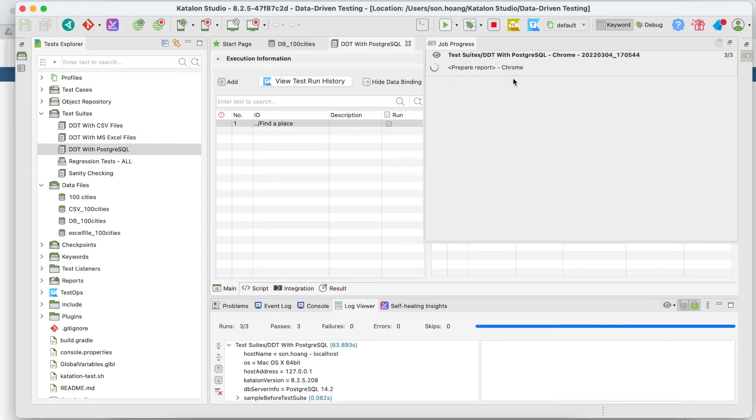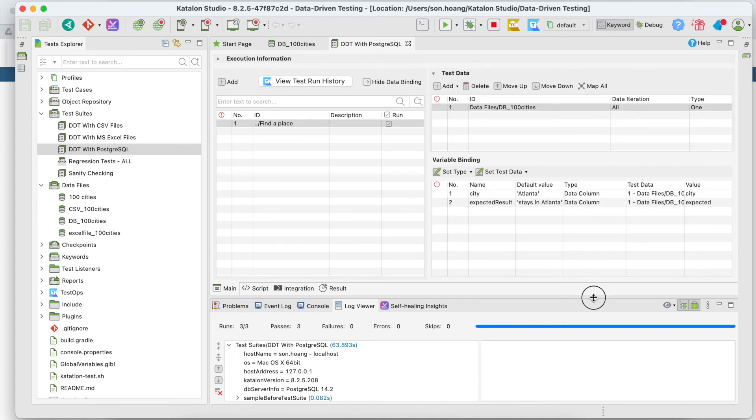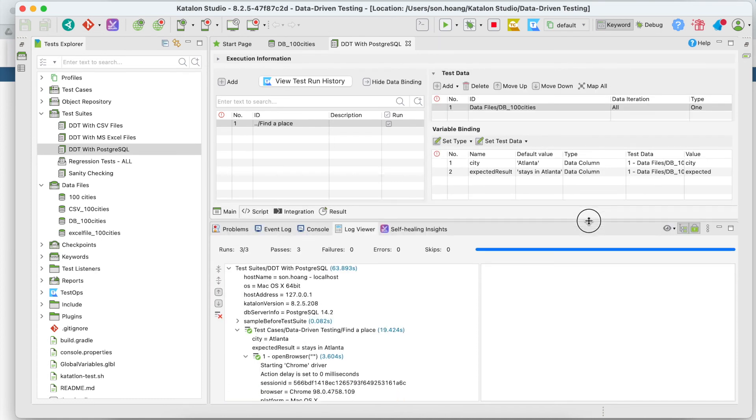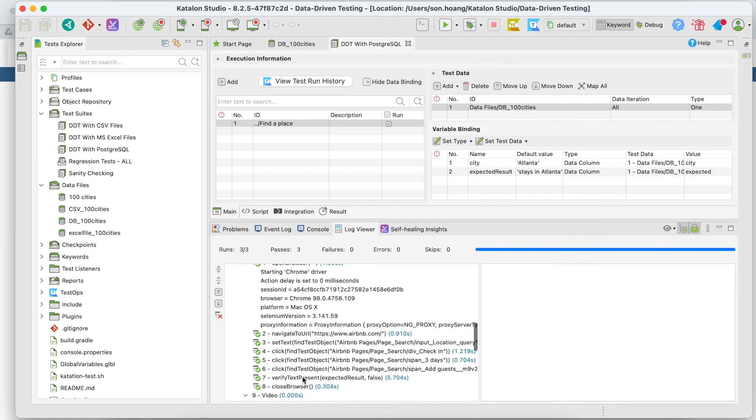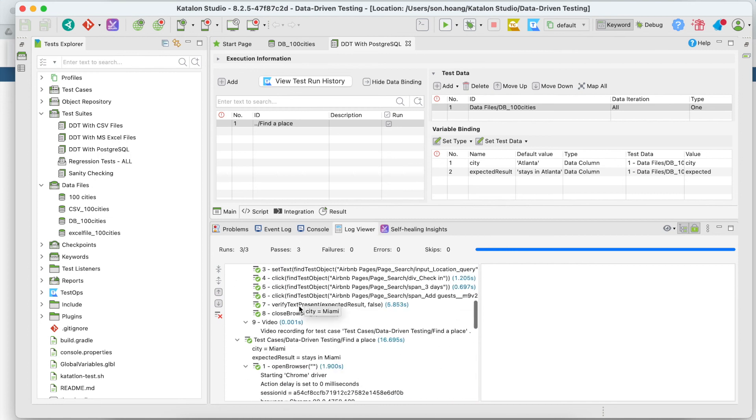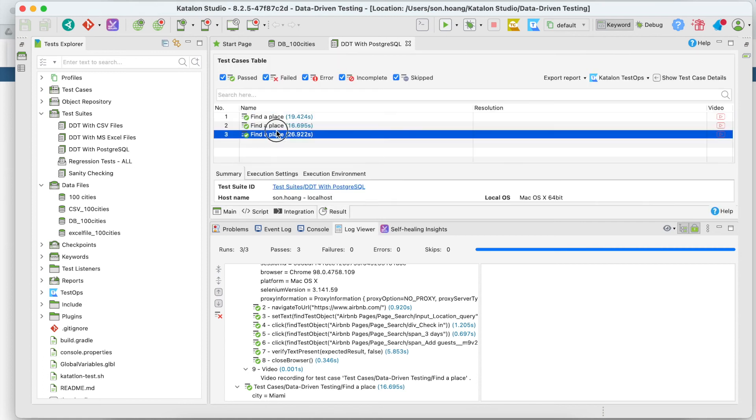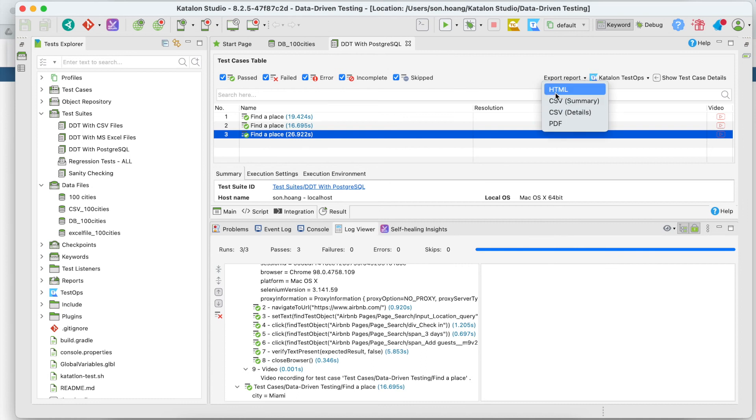Alright, look at the job progress. Everything is almost done. It's preparing the report and uploading it to TestOps. Our test passed. All the execution details have been noted down here in a log viewer. You can download report to your local computer and send it to others by clicking on the result tab and selecting export report. For example, I will download the HTML report for this test suite execution.